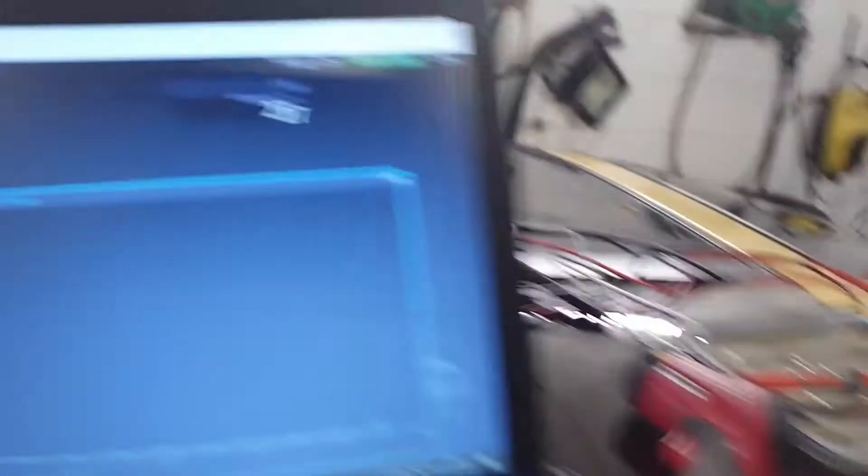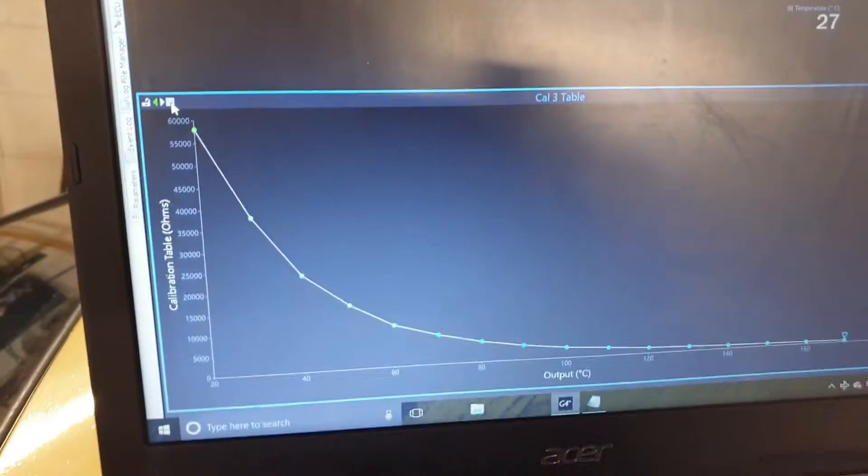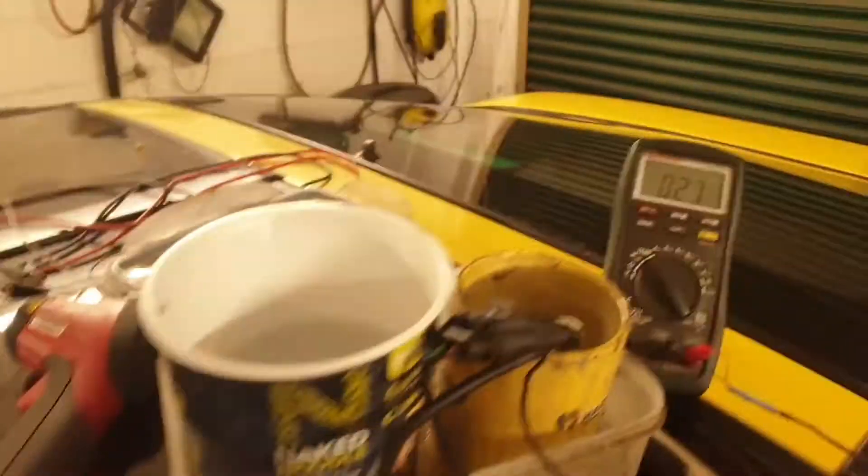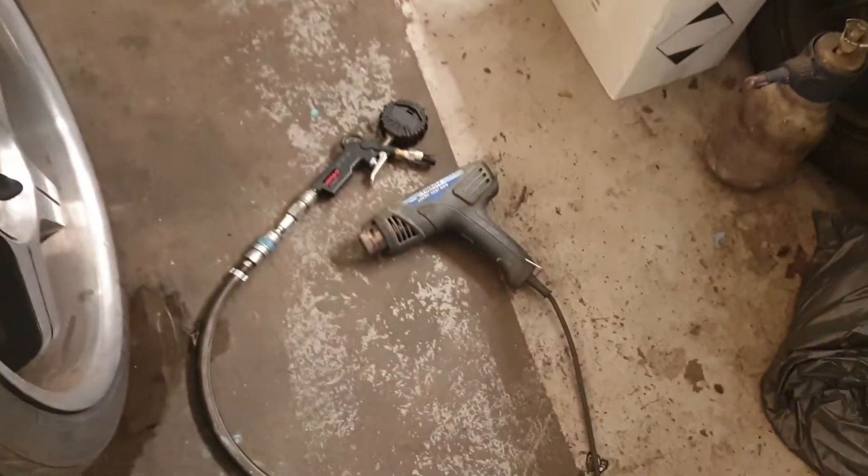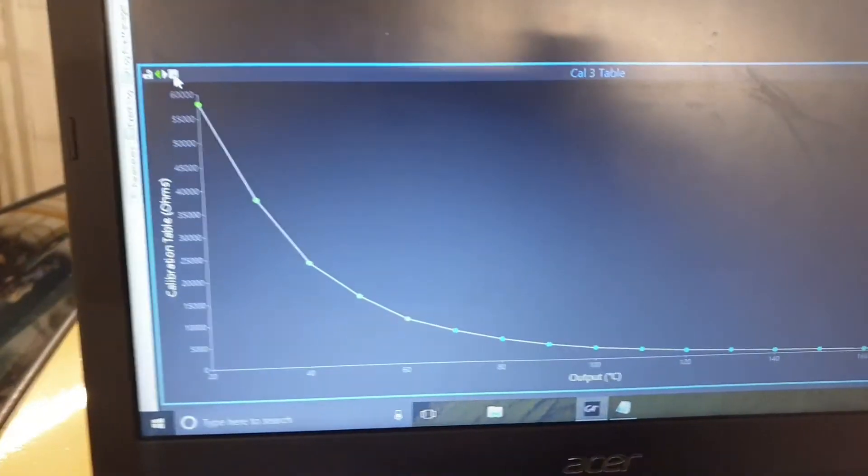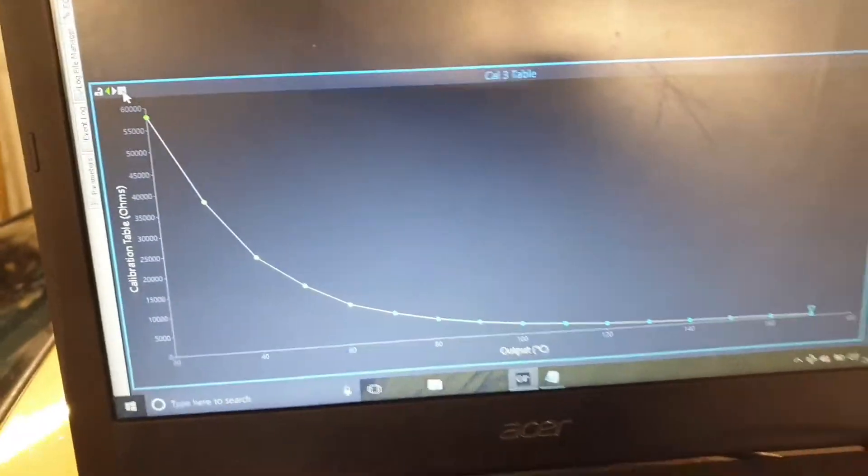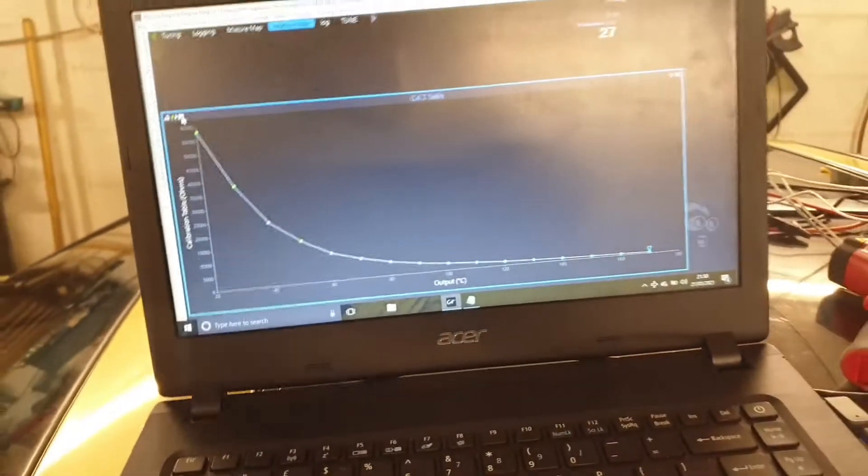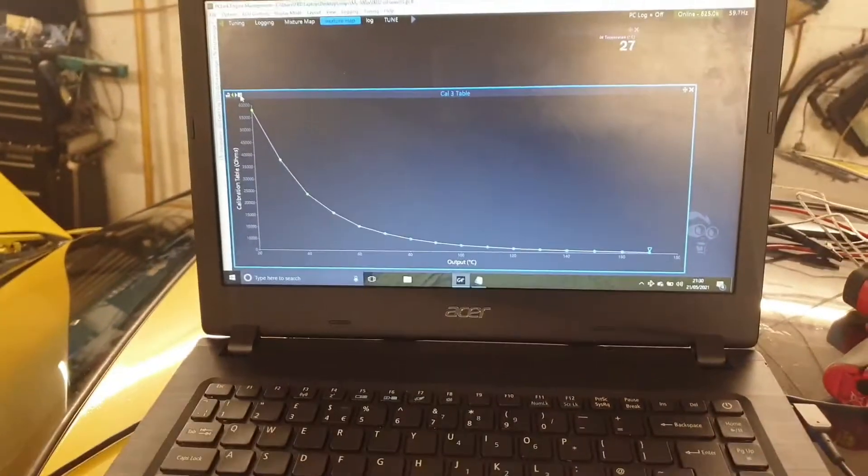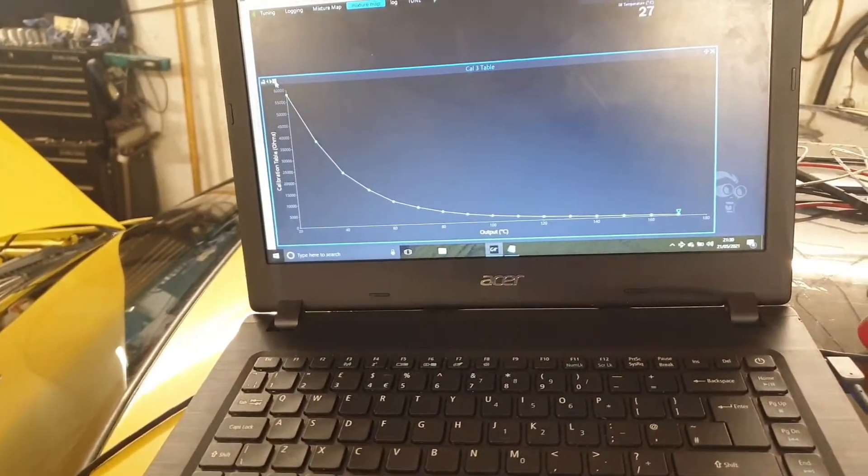The oil temp is pretty good. I've checked it all throughout the range using the kettle and heat gun and stuff. You know you've got it right when you've got a nice curve like that, because that's how the sensors react—that's how the resistance changes.